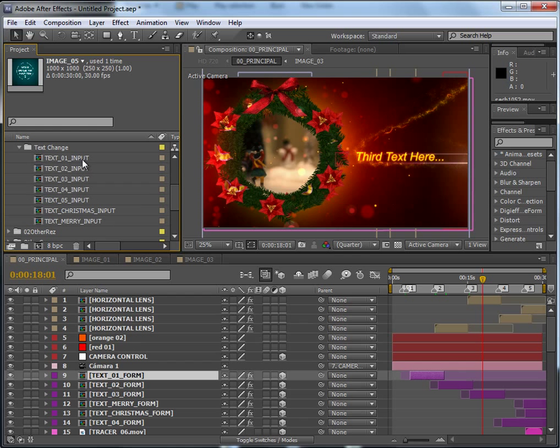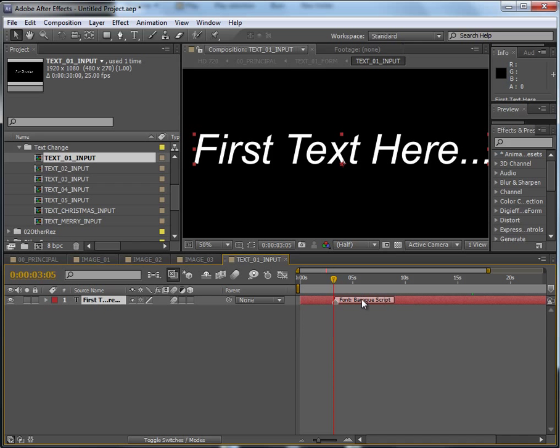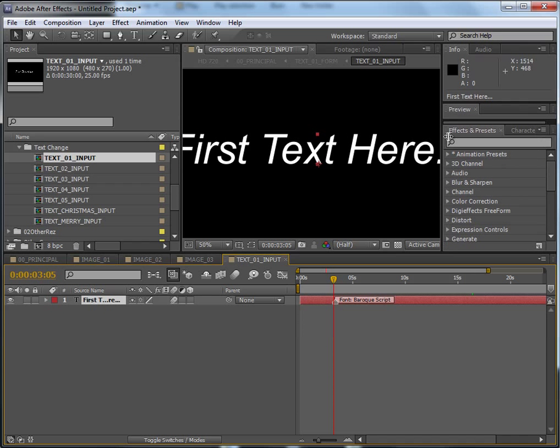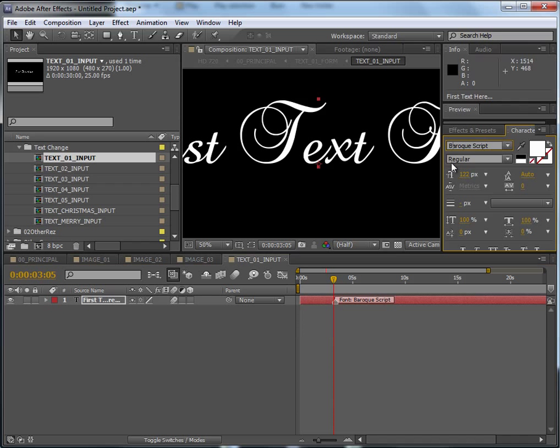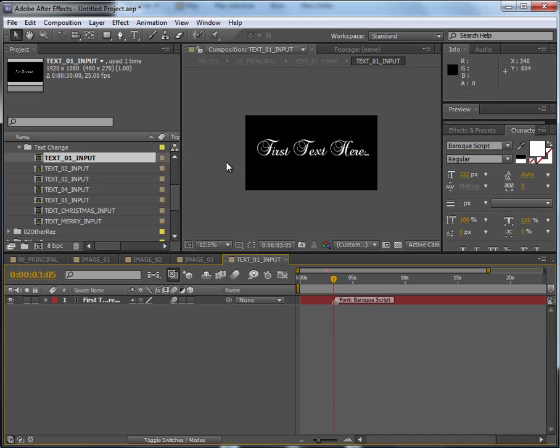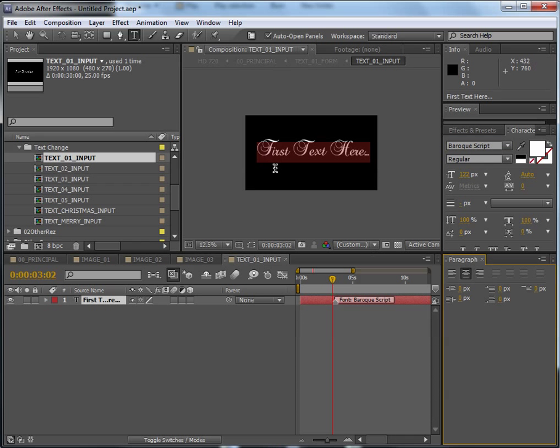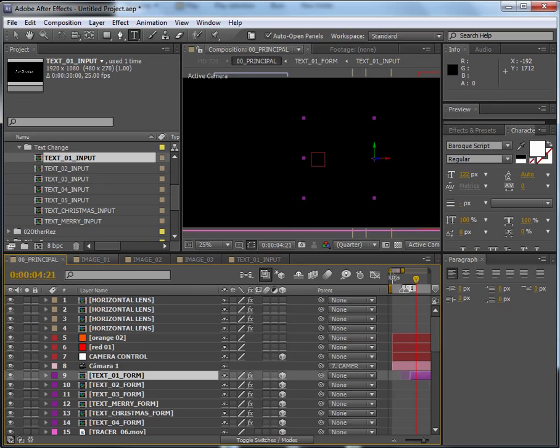And start with text 01 input. Just change the font to Baroque Script. You can change the font here in the character panel like this, and double click on it and just change the text. Good, this is our first text.